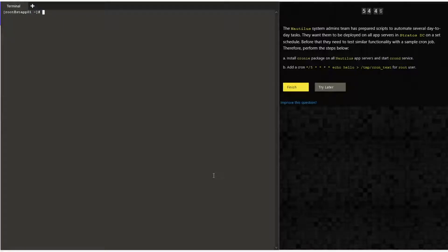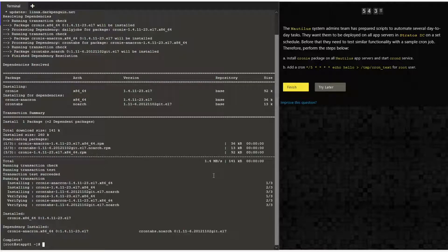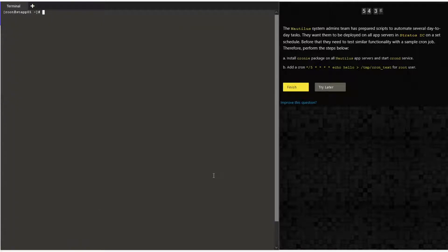Hello guys, welcome to today's task. Today we are going to install the chrony package on all three application servers, then start the crond service. We are also going to add an entry in the crontab for the root user. Let's get started. First, I am running the command: yum install chrony -y. This installs the chrony package.